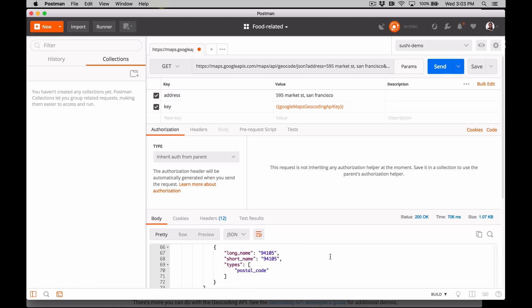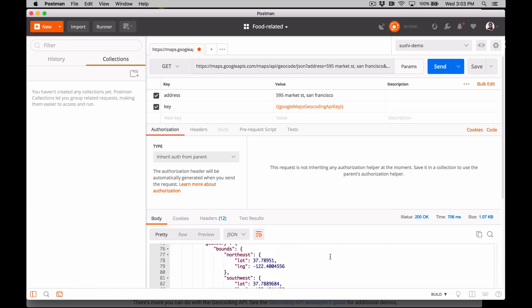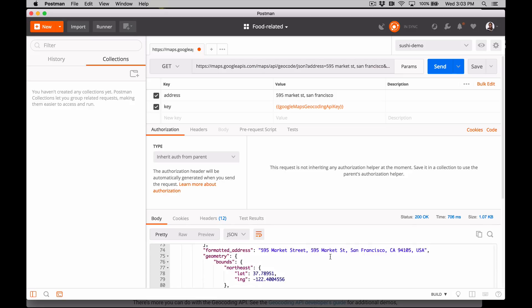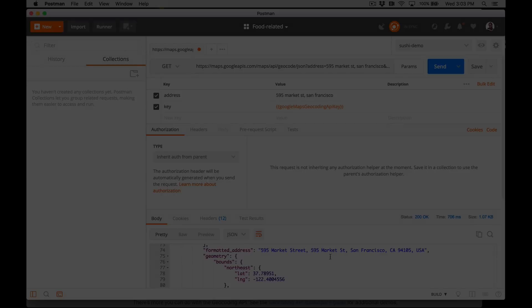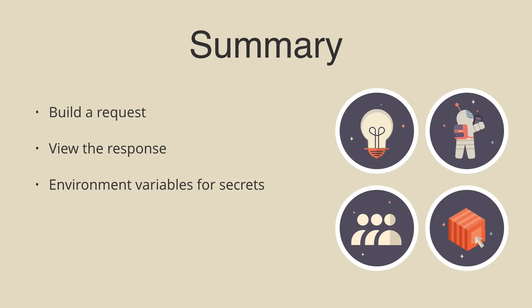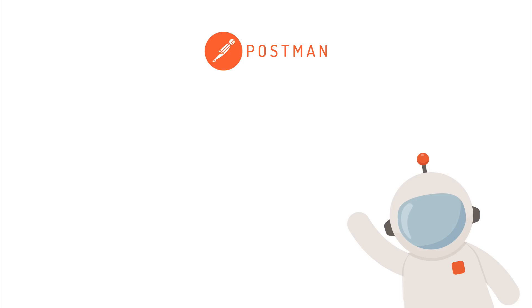At this point, we can write a test, parse the response to get the longitude and latitude, or chain together this response to drive our next request. Keep watching to find out how. And that's it. You've finished part one. We talked about building a request, inspecting the response, and introduce the idea of using an environment variable to store any sensitive information like your API key. Not so hard, right? Keep going and check out part two.